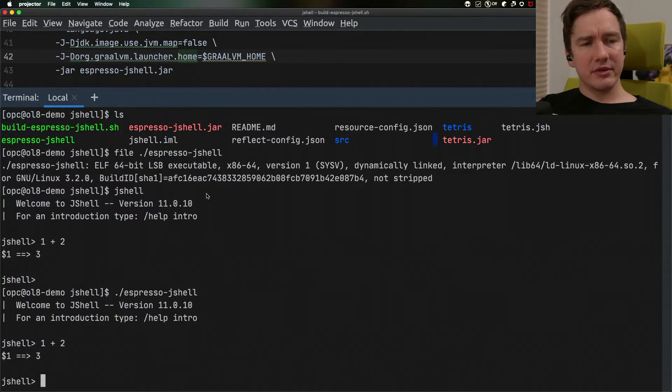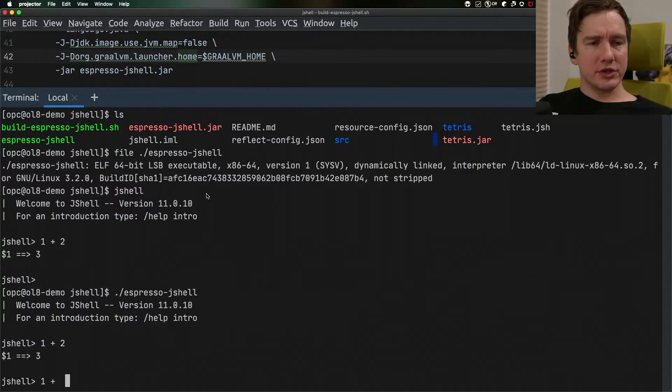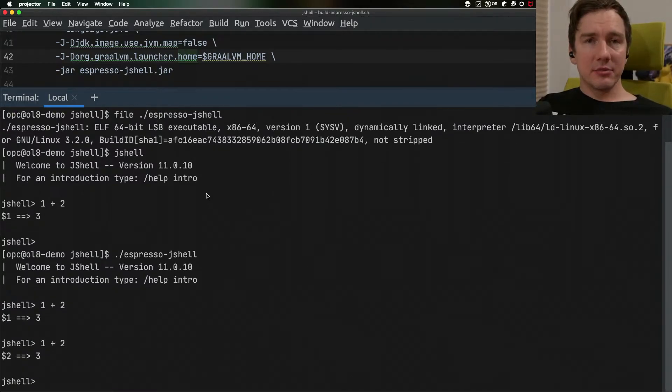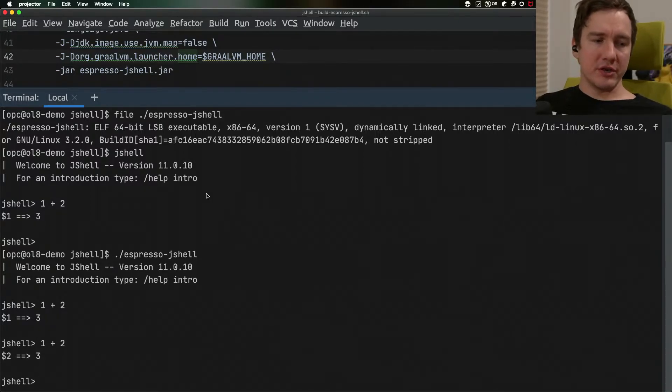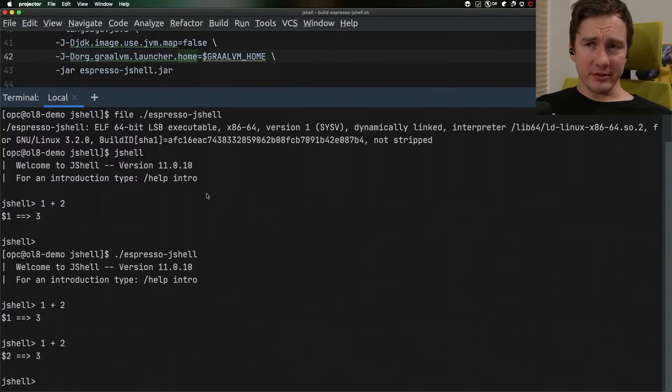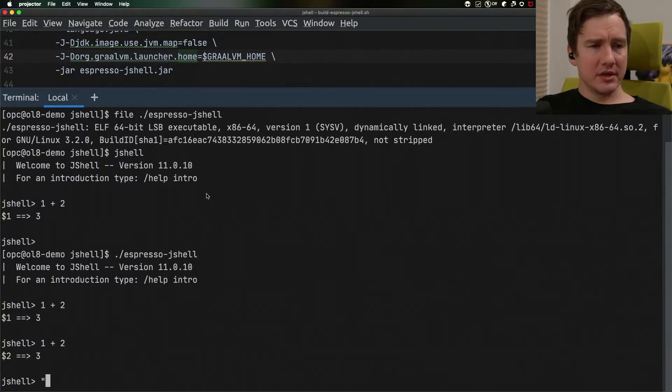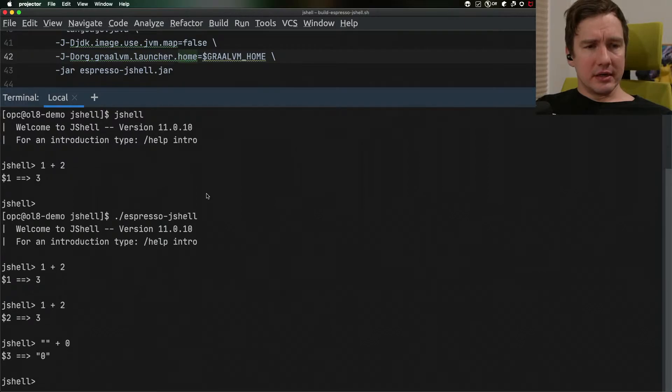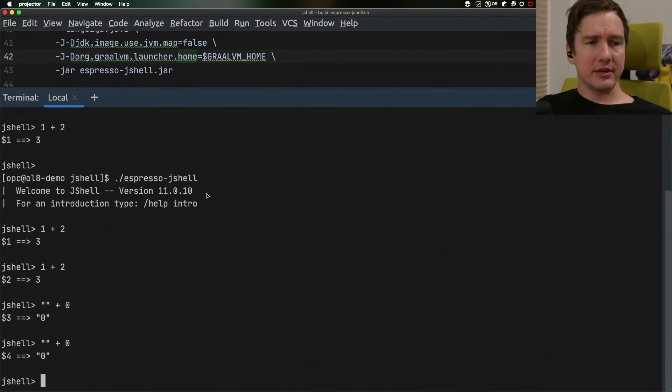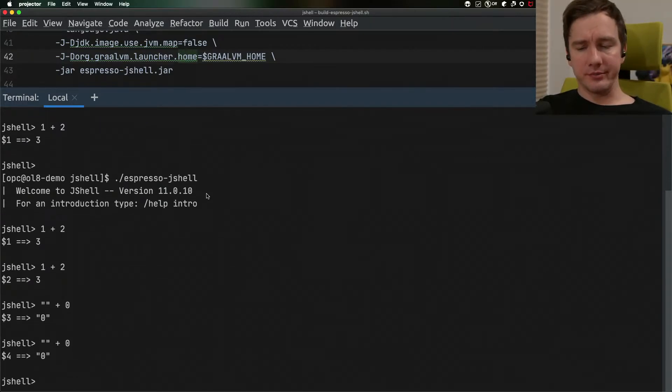I can still evaluate things the first time it needs a little bit of time to evaluate and load the Truffle interpreter for the JVM for Java but then it becomes faster and it works just like the normal JShell.